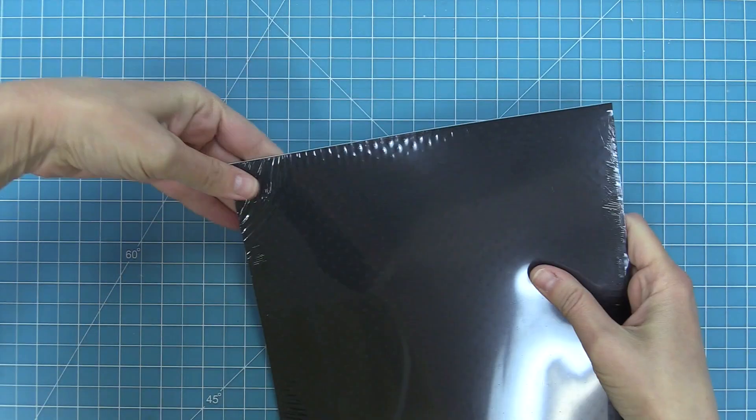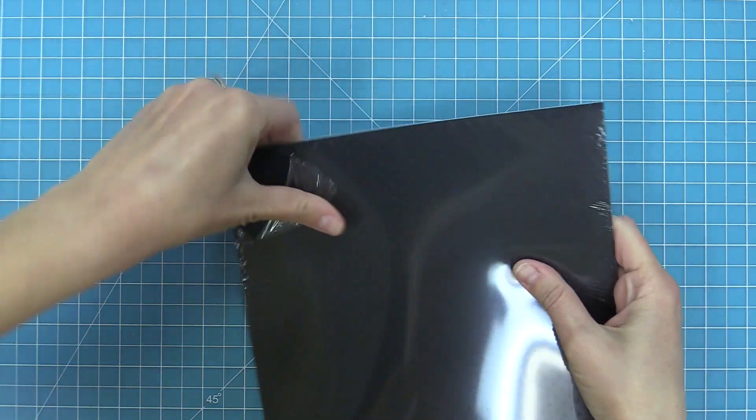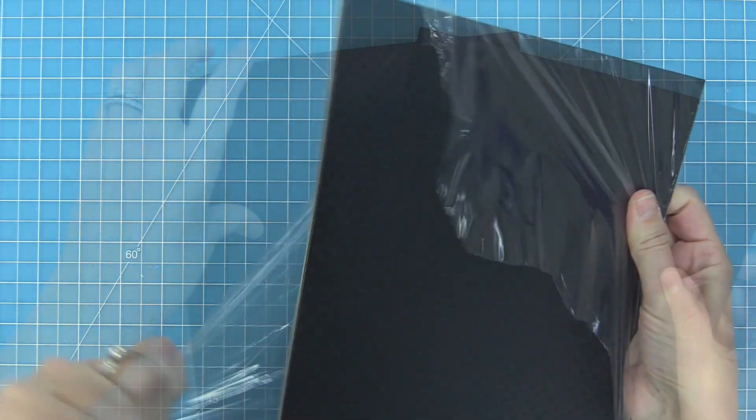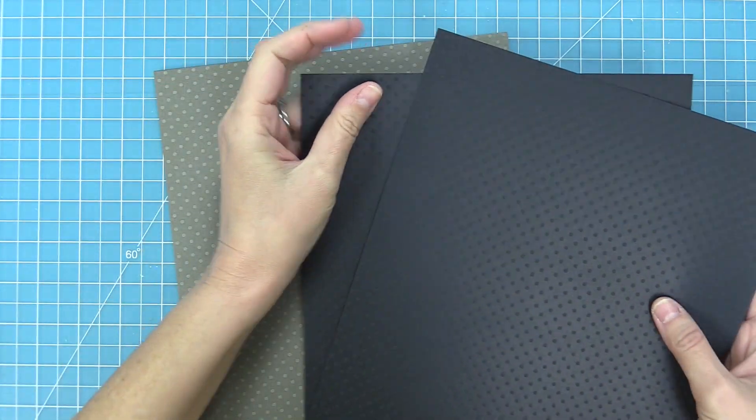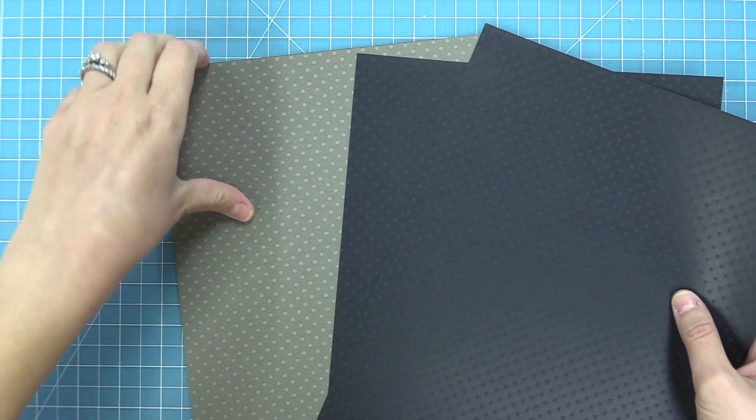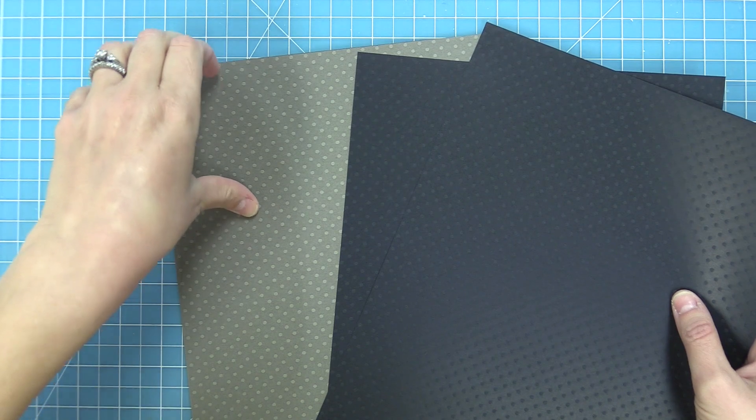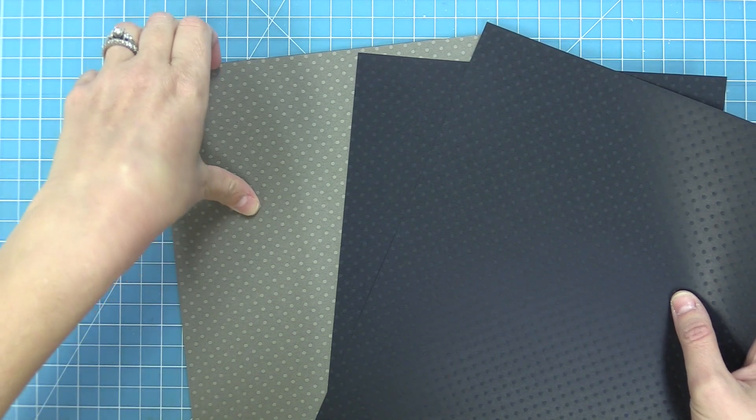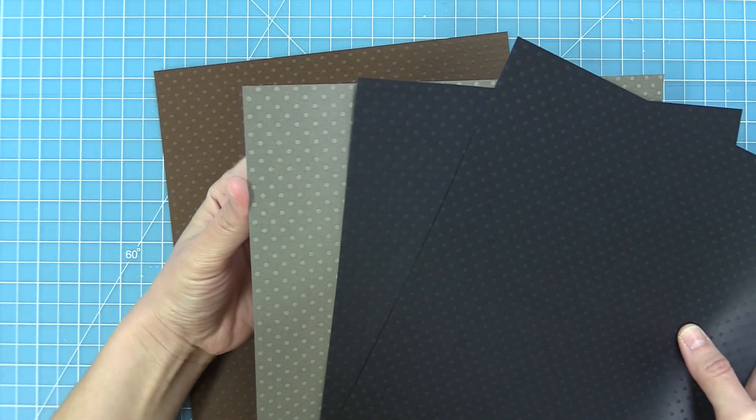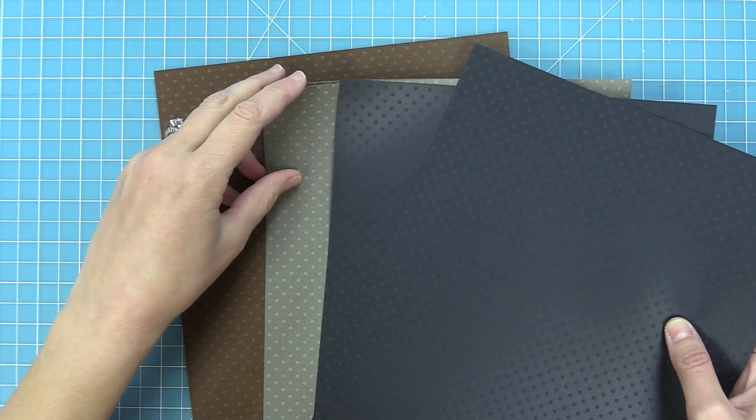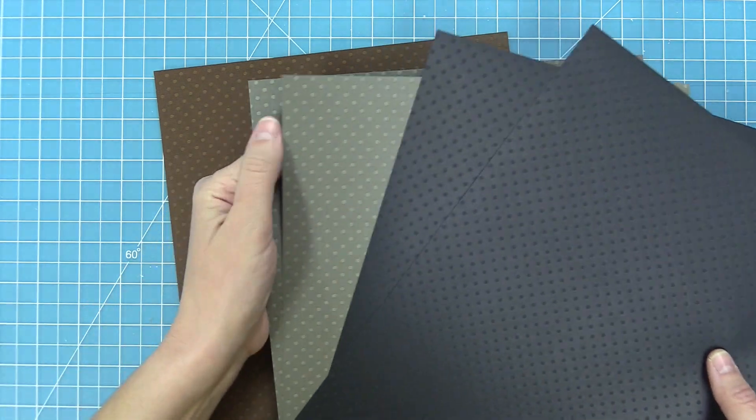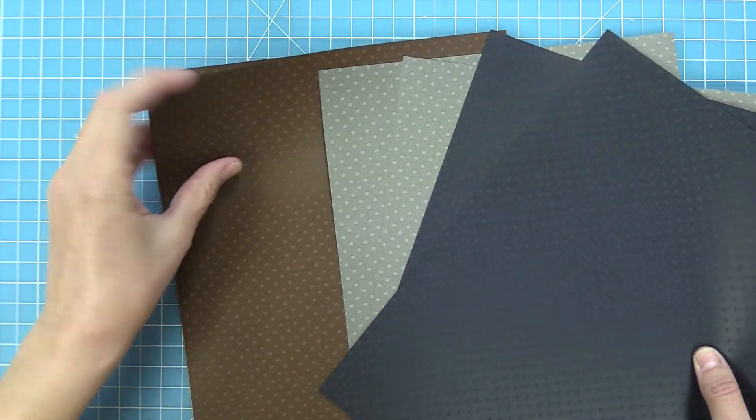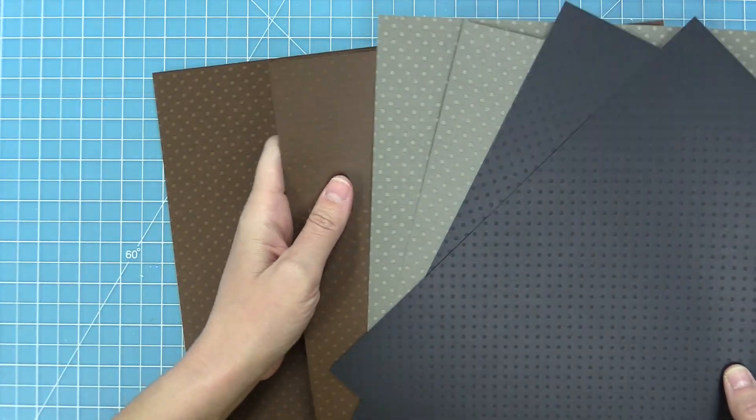Next up is our neutrals pack and these are such great base colors. We of course have a black and a white and then a gray and a couple of shades of brown. These are perfect when you need those base colors. Could you imagine that pop-up desk we have die cut out of the polka dot cardstock? Oh my gosh so pretty and so fun.